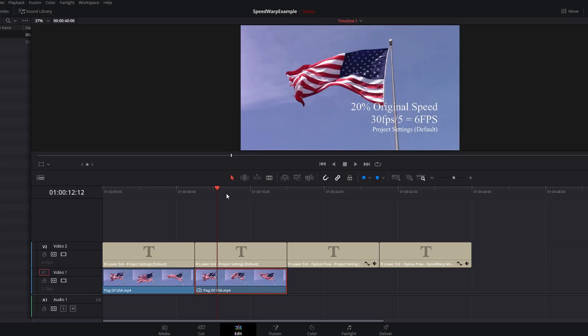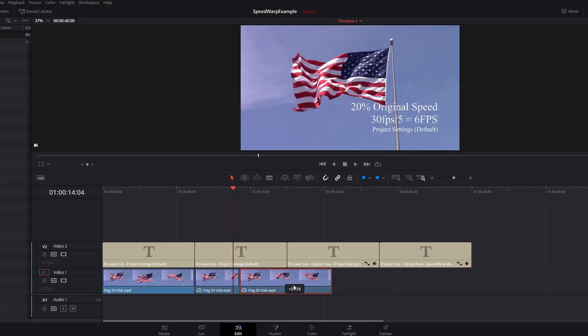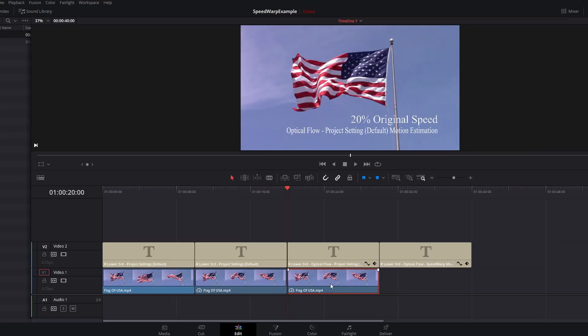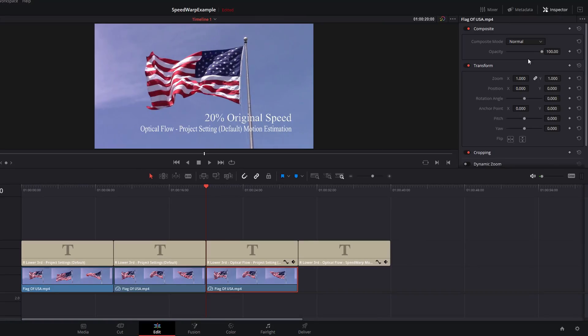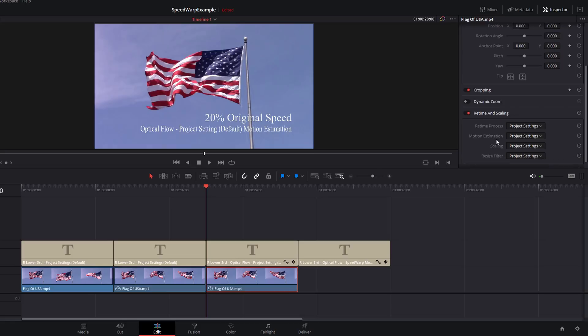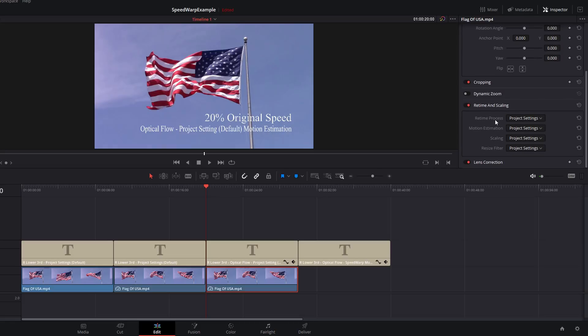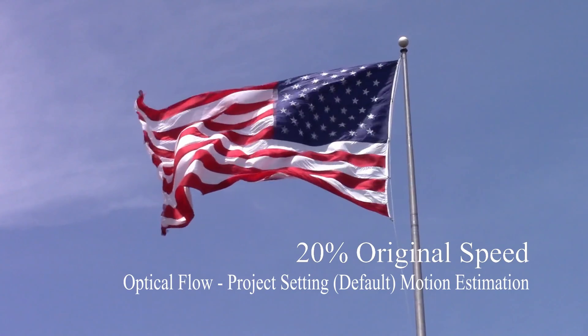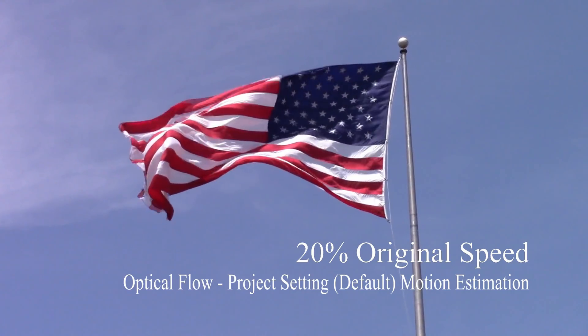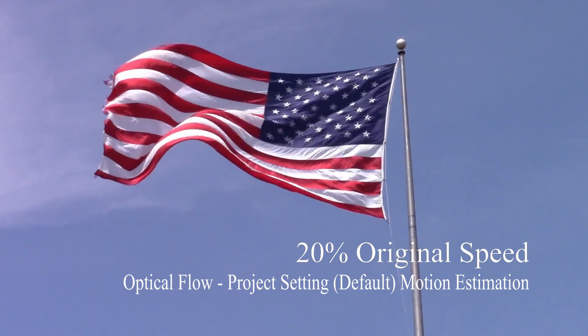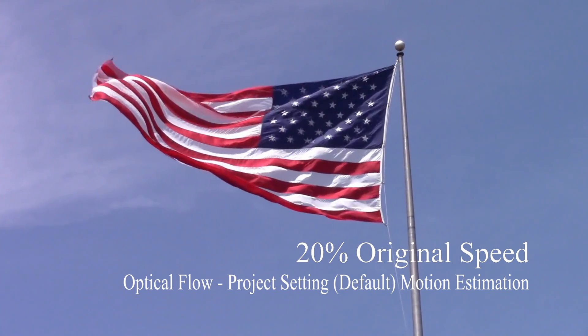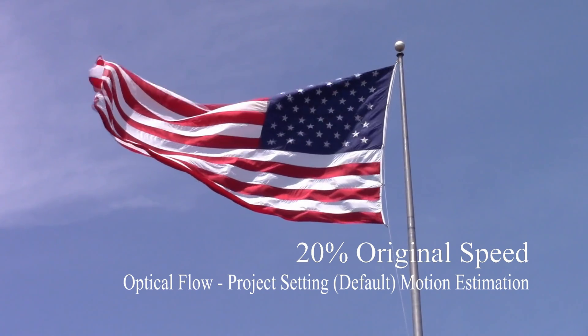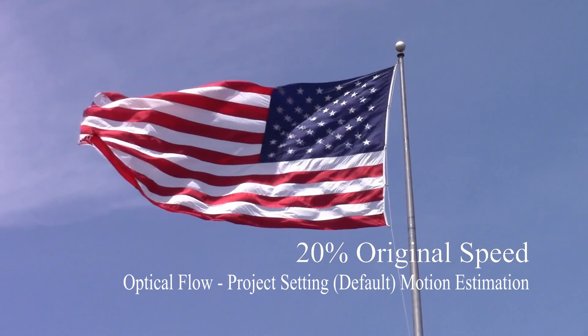We're going to try and improve that a little bit using Optical Flow. We're just going to make another duplicate of this clip, give it a click so it's highlighted on the timeline. We're going to open up the Inspector in the top right hand corner, scroll down to Retime and Scaling and open that, and then within the Retime Process area, change that from Project Settings to Optical Flow. If we play that back, you can see it looks a hell of a lot better than it did, but if you pay close attention to the end of the flag here, you can see there's a little bit of ghosting going on.